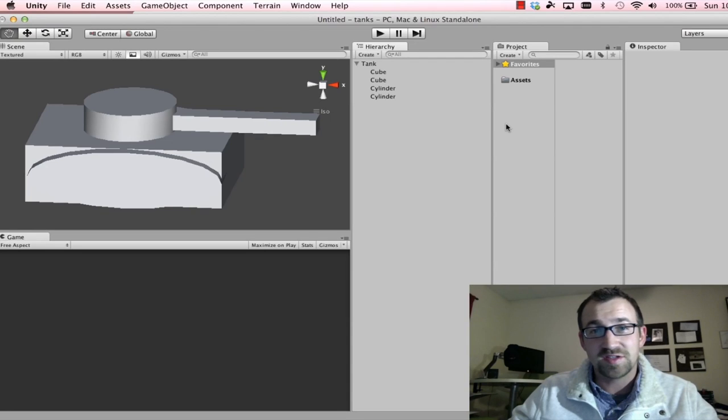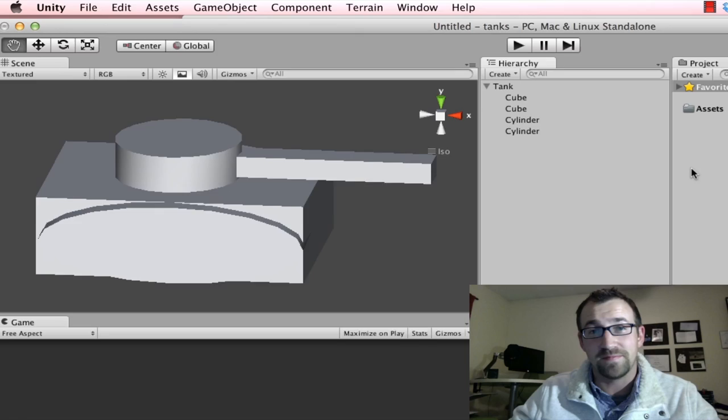Hi, in this series we're going to create a game using Unity 3D and modeling applications such as 3DS Max and Blender.